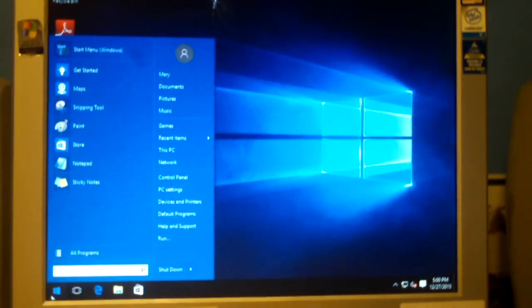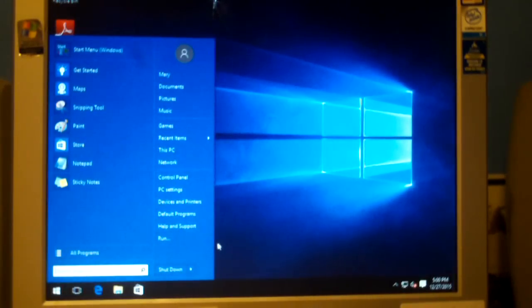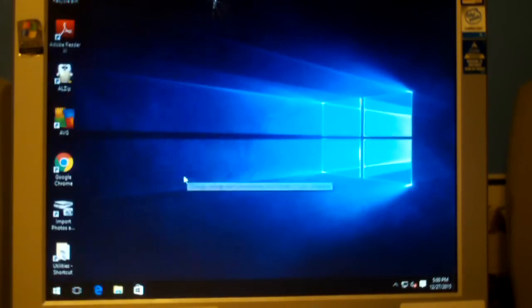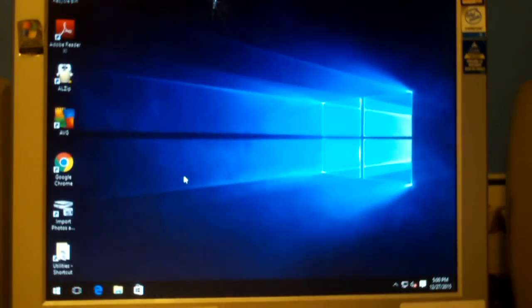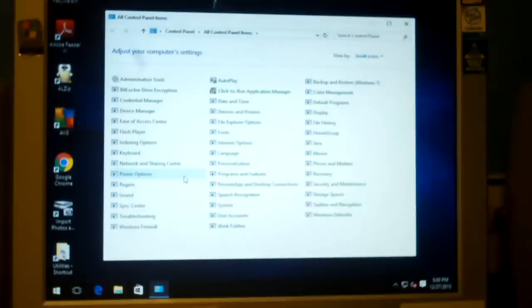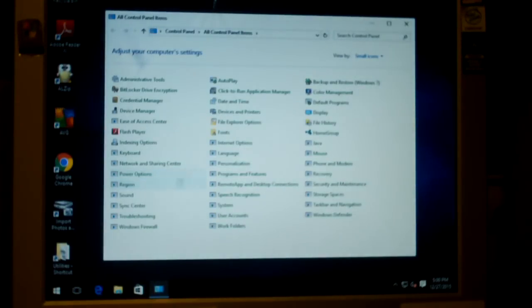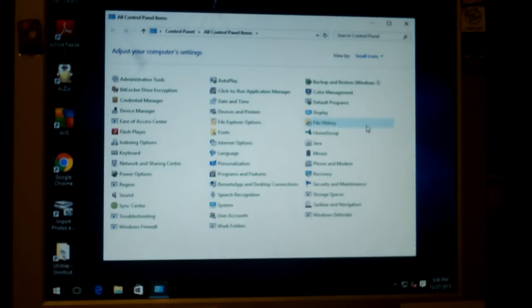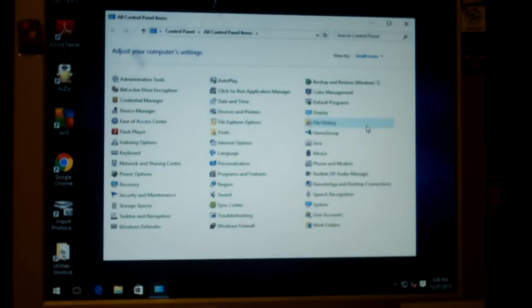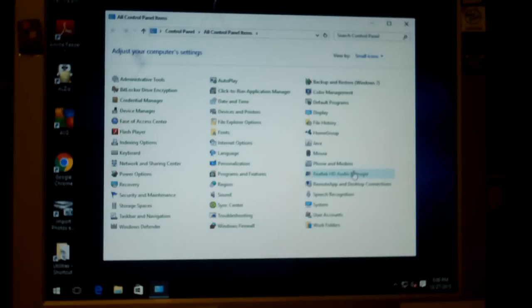A workaround for this is to go into your Control Panel. If you're still using the Windows 10 start menu, you can search for Control Panel, because they desperately want you to use Settings instead. From the Control Panel, go to Power Options.